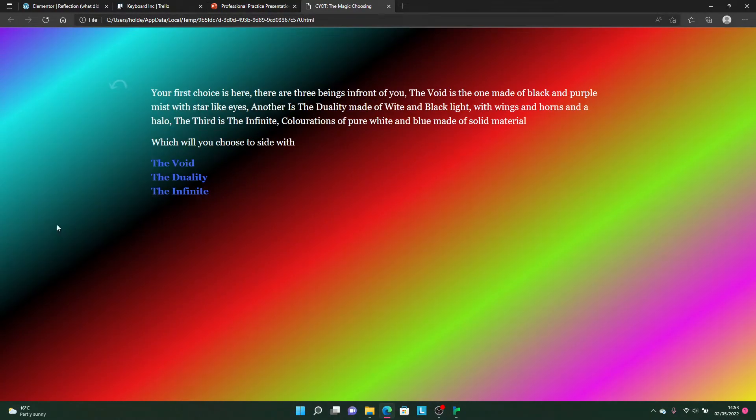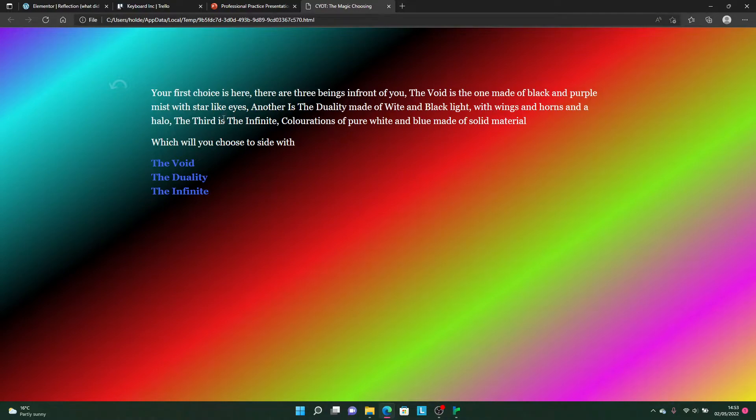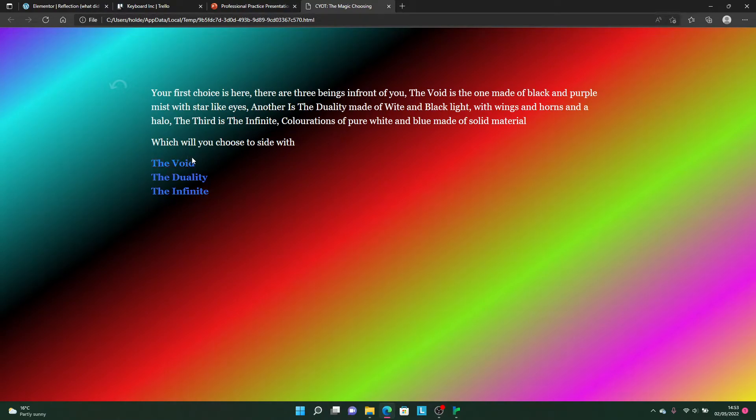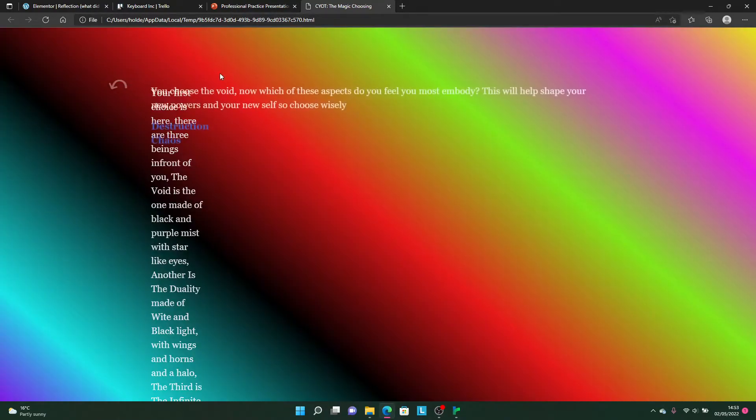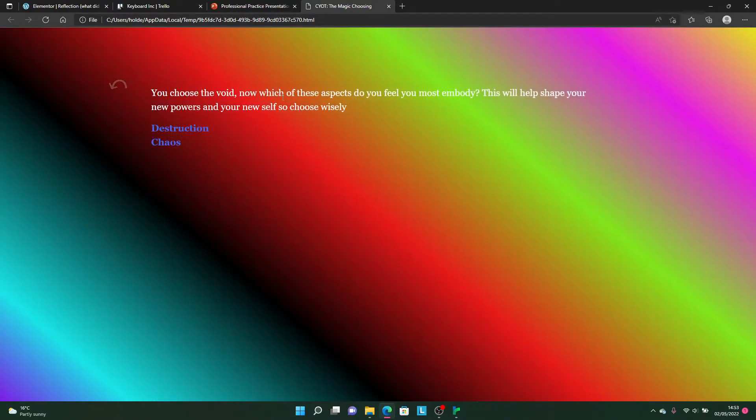Now you see it has a transition. Here it gives you a choice - this will be like the gender choice in Pokemon. You've got the Void, Duality, and Infinity, or good, neutral, and evil. I'll pick the Void.